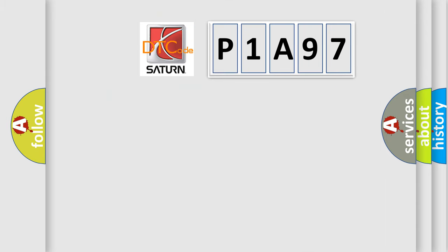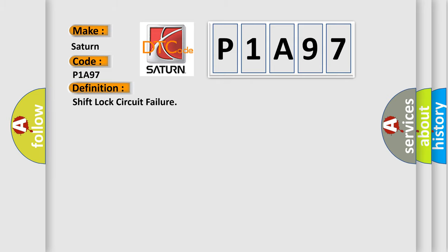So, what does the diagnostic trouble code P1A97 interpret specifically for Saturn car manufacturers? The basic definition is shift lock circuit failure.